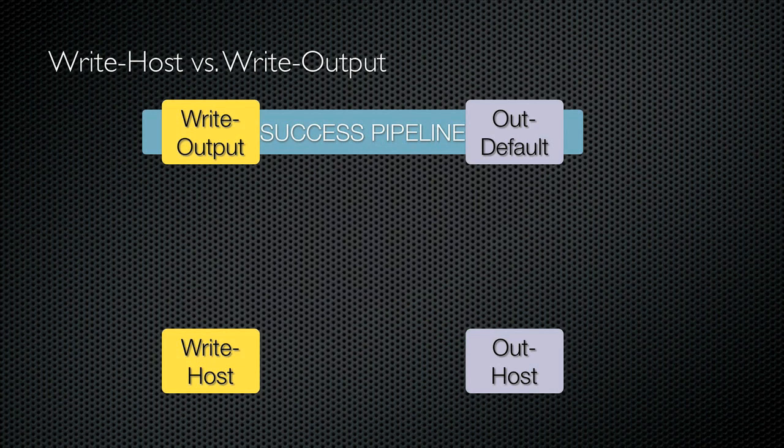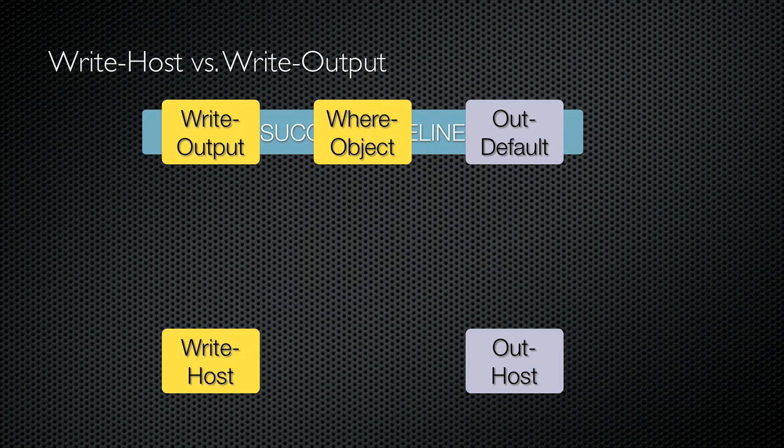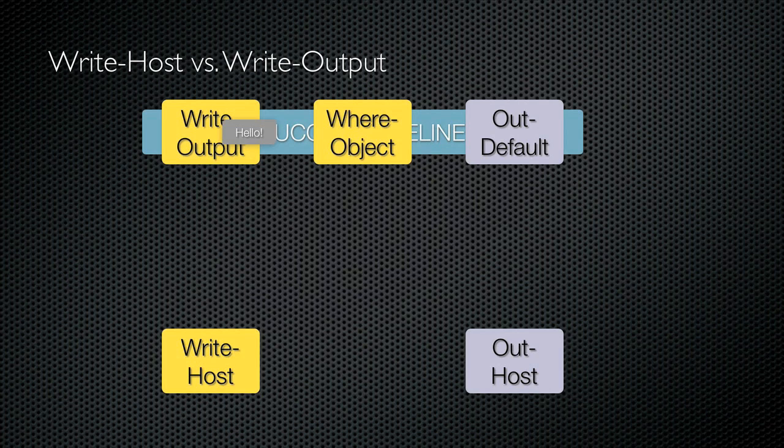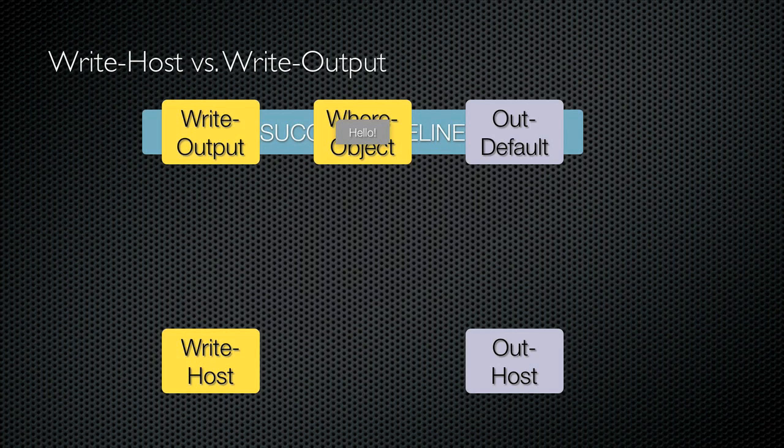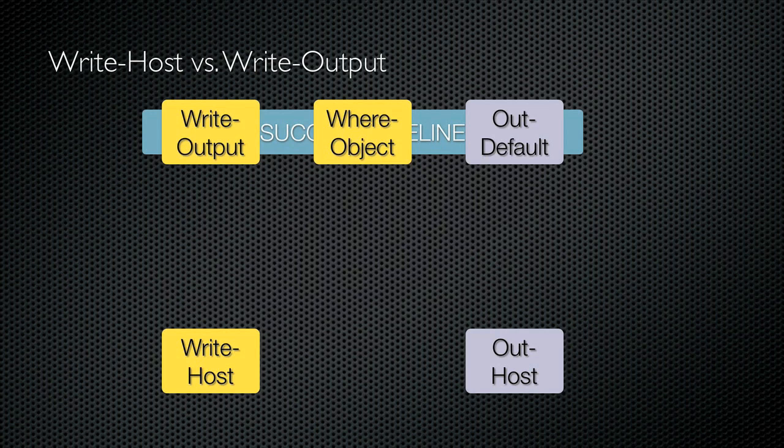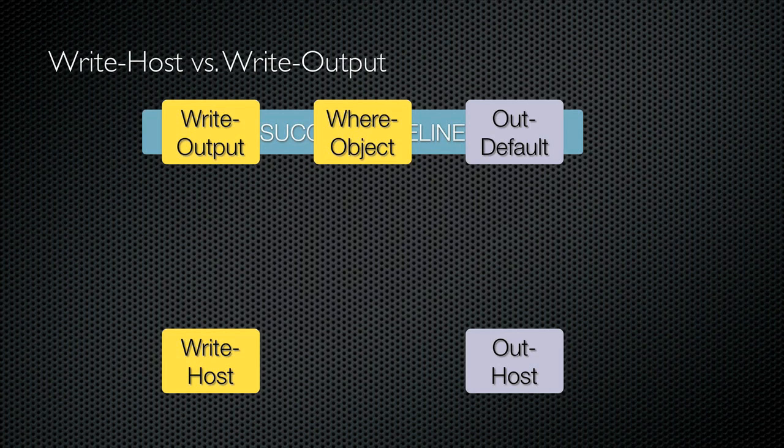Well, not quite. Let's say I put another cmdlet, such as Where-Object, into the pipeline. Now, Write-Output produces a string, but it's piped to the next cmdlet, not directly to Out-Default. That second cmdlet might just filter it out of the pipeline completely, meaning there's nothing going to Out-Default, nothing going to Out-Host, and nothing appearing in the console window. So, writing to the pipeline can be very different than writing directly to the console.